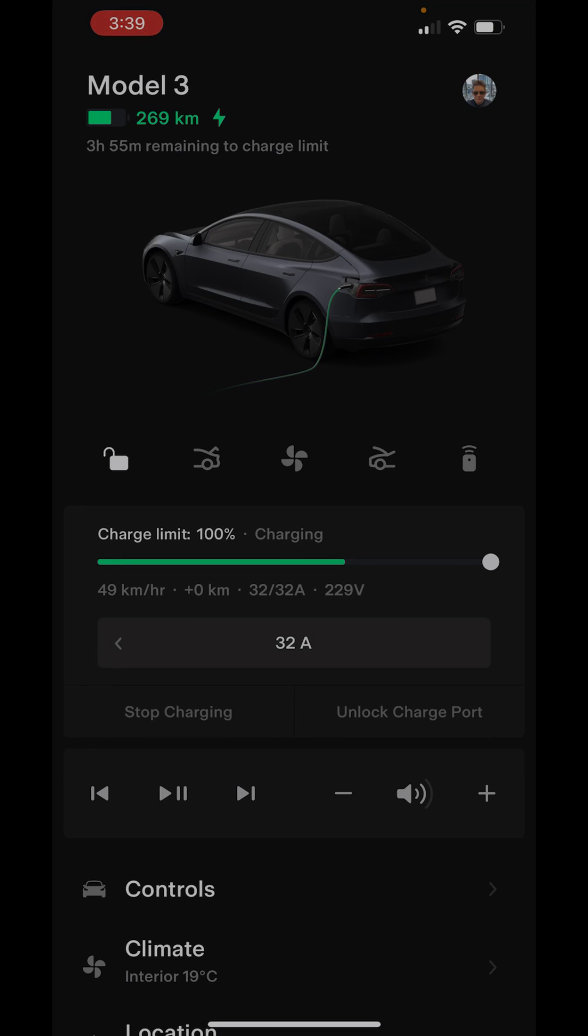You can see here by the screenshot this is turning the charging on. I just put it on, so we're at 269 kilometers here and it's saying right now it'll be three hours and 55 minutes. It's at 32 amps, 49 kilometers per hour right now. That might go up a little bit more because I just plugged it in.